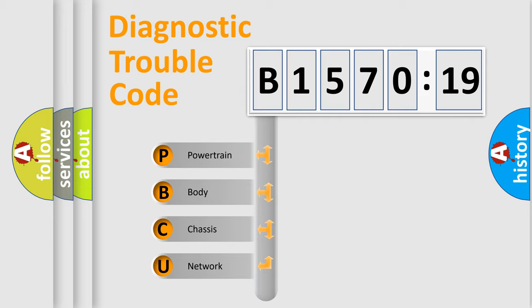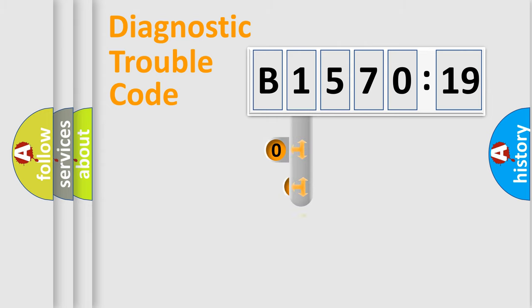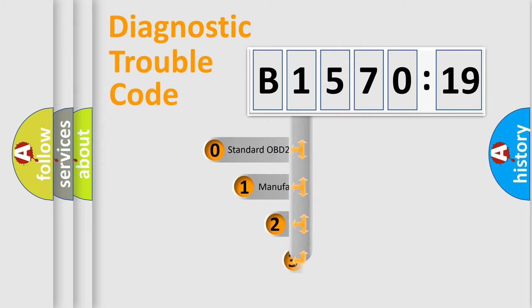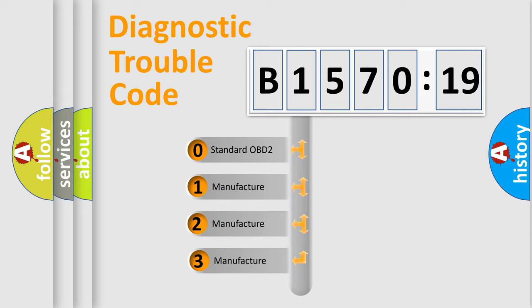We divide the electric system of automobile into the four basic units: Powertrain, Body, Chassis, Network. This distribution is defined in the first character code.